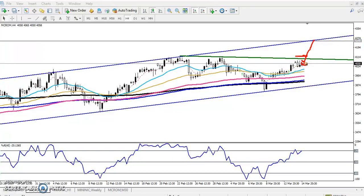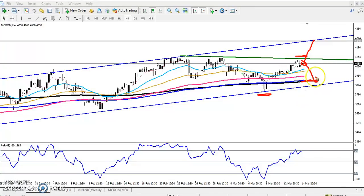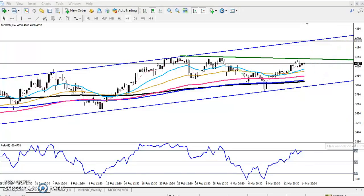If price is not able to break this level and falls back near the 200 and 150 moving averages, I'll start buying from that area. My stop loss will be just below that area, and the next target will be around 4000.